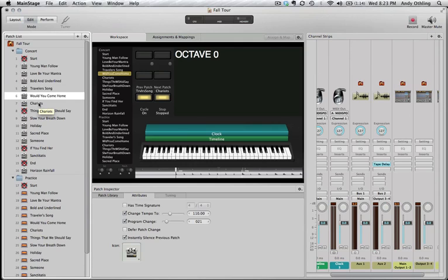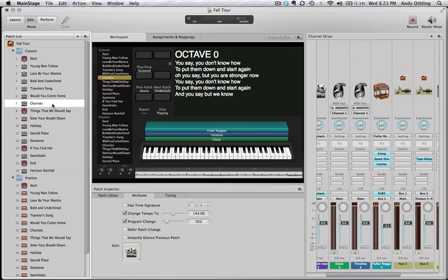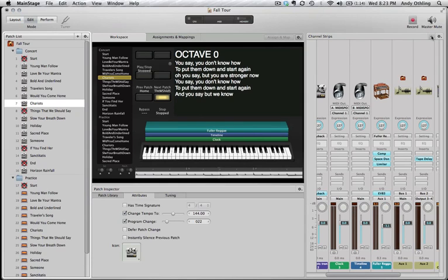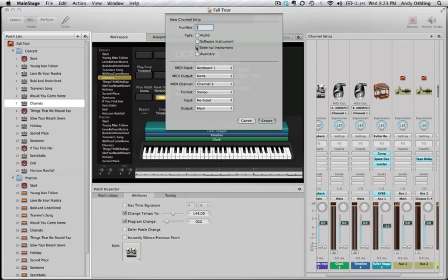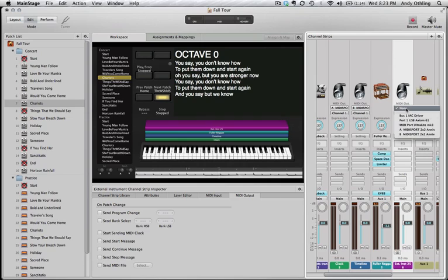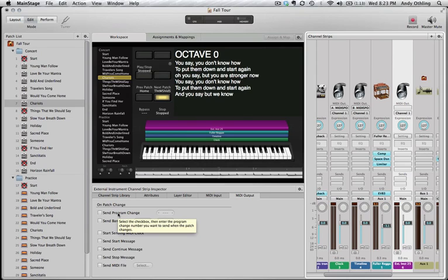Adding a MIDI track is as easy as clicking the plus button, choosing 'Add External Instrument,' choosing the MIDI output, and then selecting those tabs to tell it what you want it to do. If any of you Apple people are watching: the next thing you need to add is the ability to send program changes within the middle of a song. Currently you can only send them right when the patch change happens — I'd love to be able to send one when the chorus or verse starts to change other external instruments.